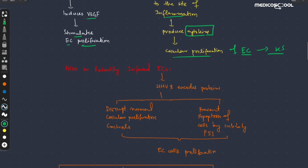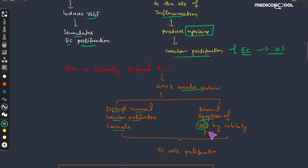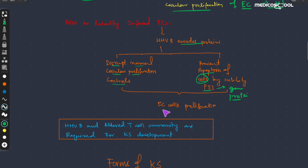Also, when this human herpesvirus is latently present in the endothelial cells, it can produce Kaposi sarcoma by encoding proteins that disrupt the normal cellular proliferation controls. They may also prevent apoptosis of abnormally produced cells by inhibiting the p53 gene or protein. By inhibiting p53, which normally causes apoptosis of abnormal cells, they cause stimulation and proliferation of endothelial cells, producing Kaposi sarcoma.